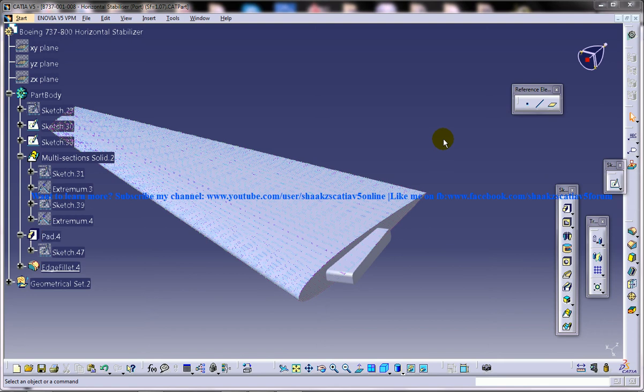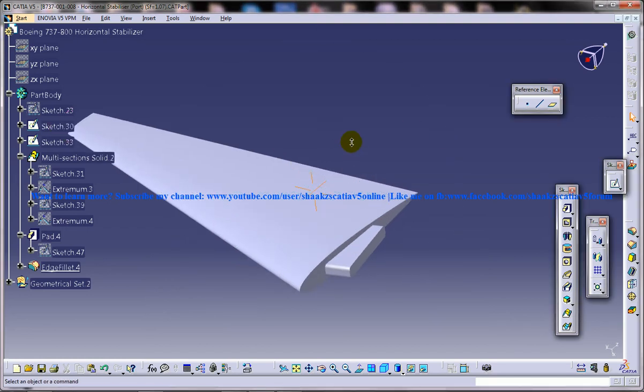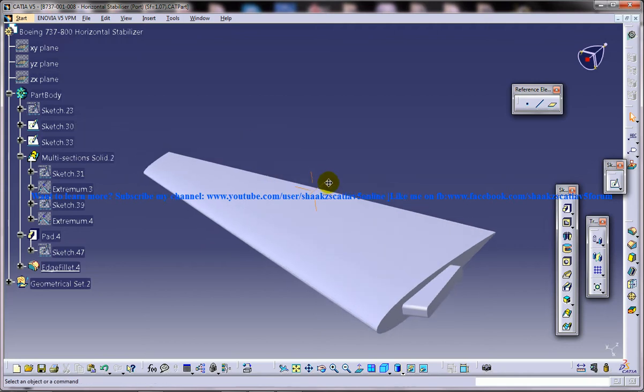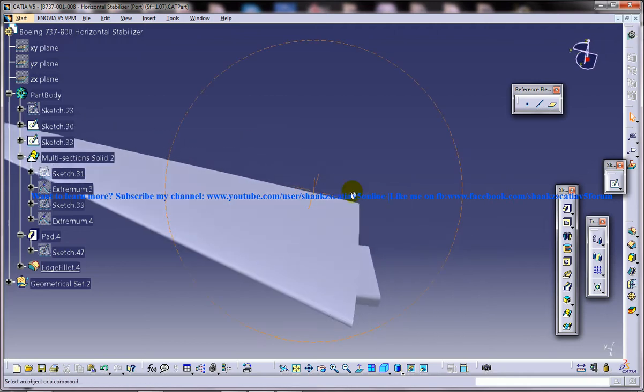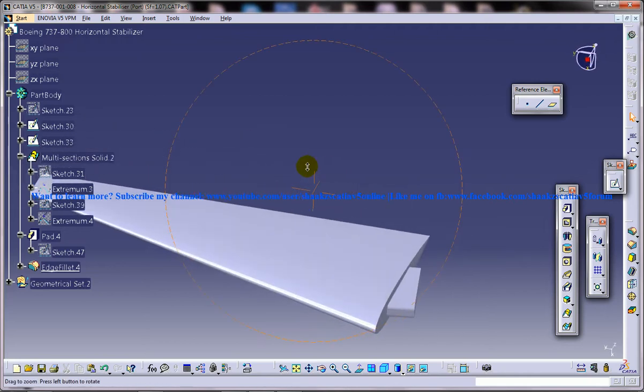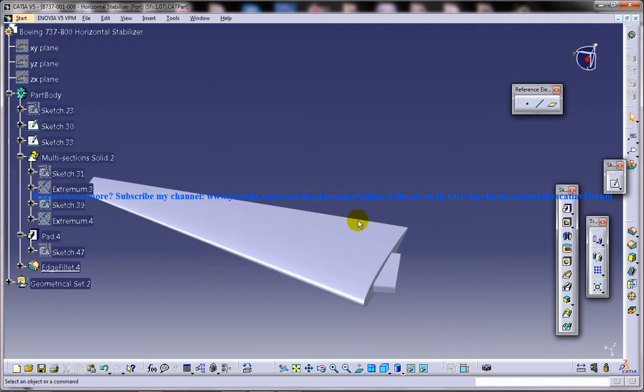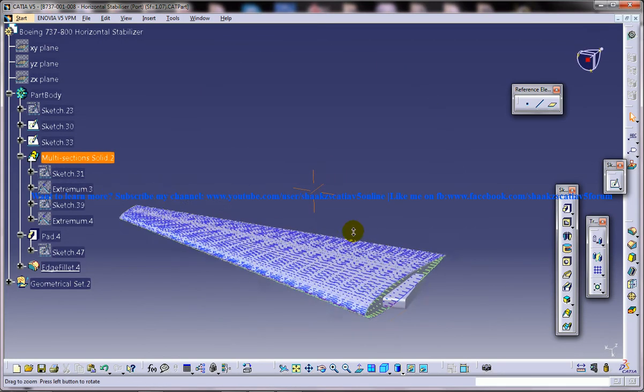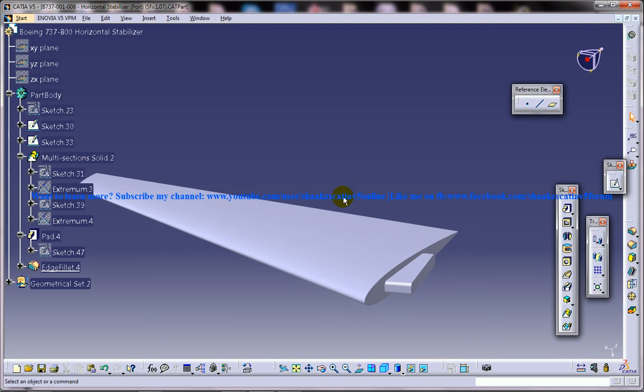Hi friends, this is Mohammed Shakeel here and today I am going to show you the design of a Boeing 737-800 horizontal stabilizer. I am going to talk about the design and how it is done in the CATIA V5 part design workbench.